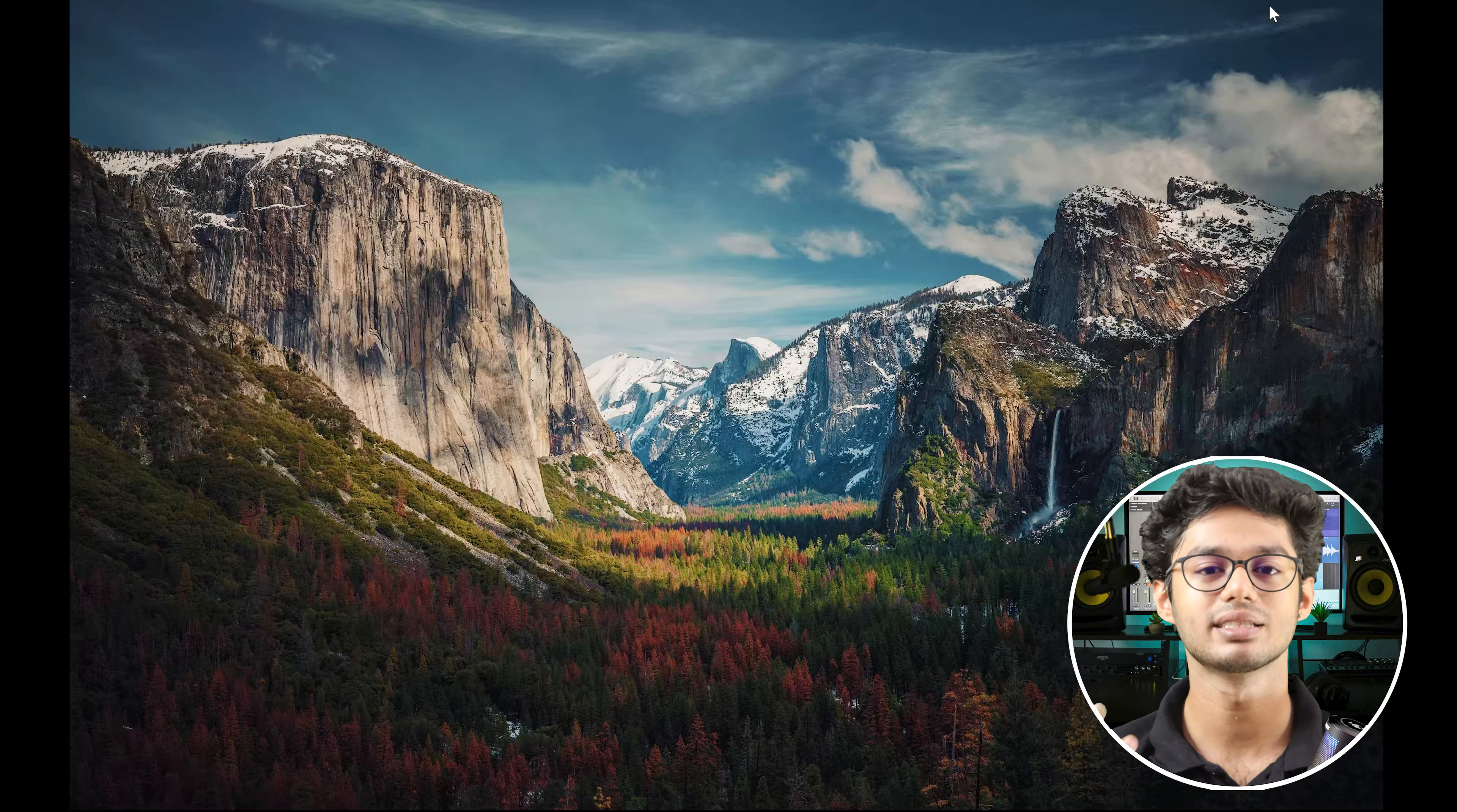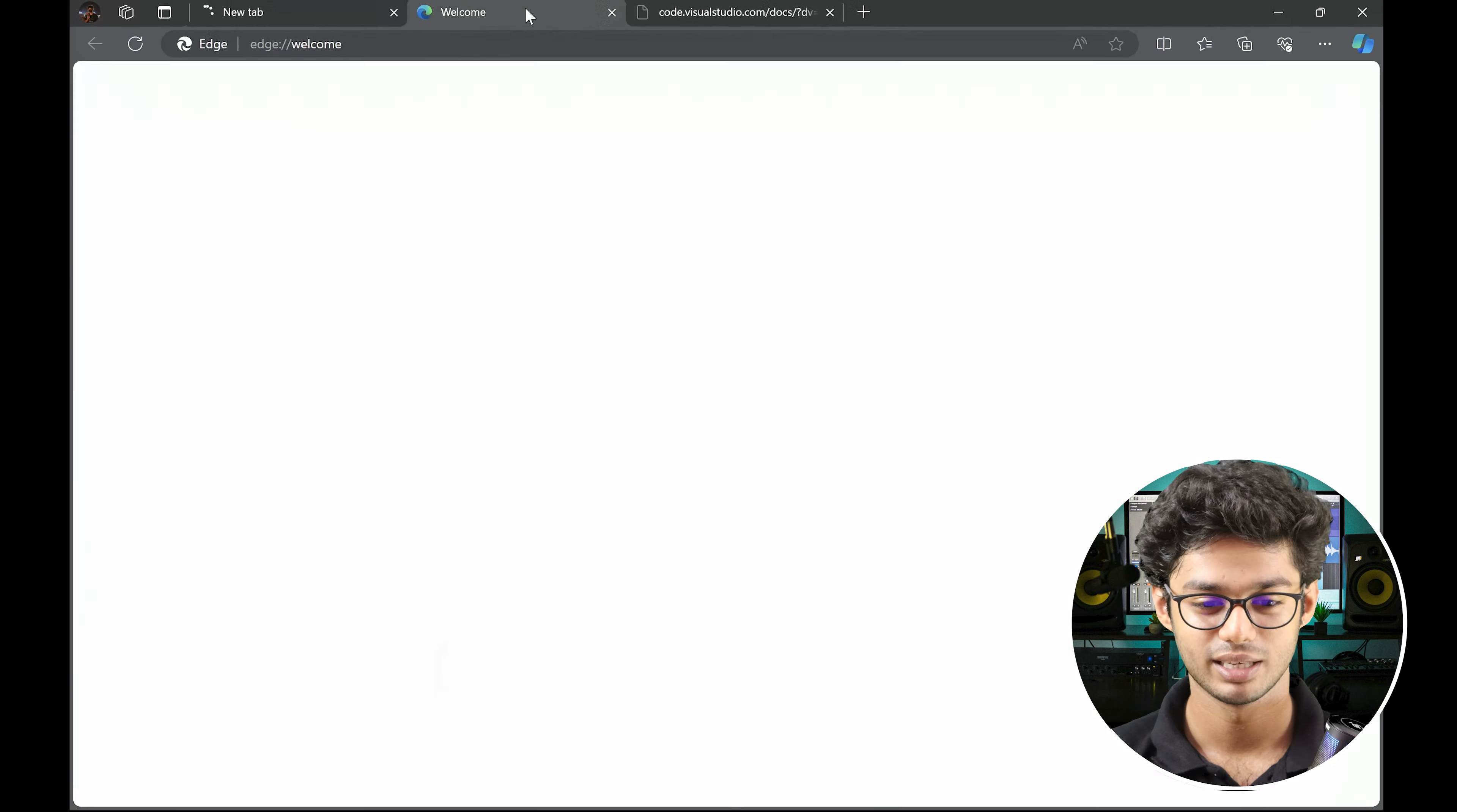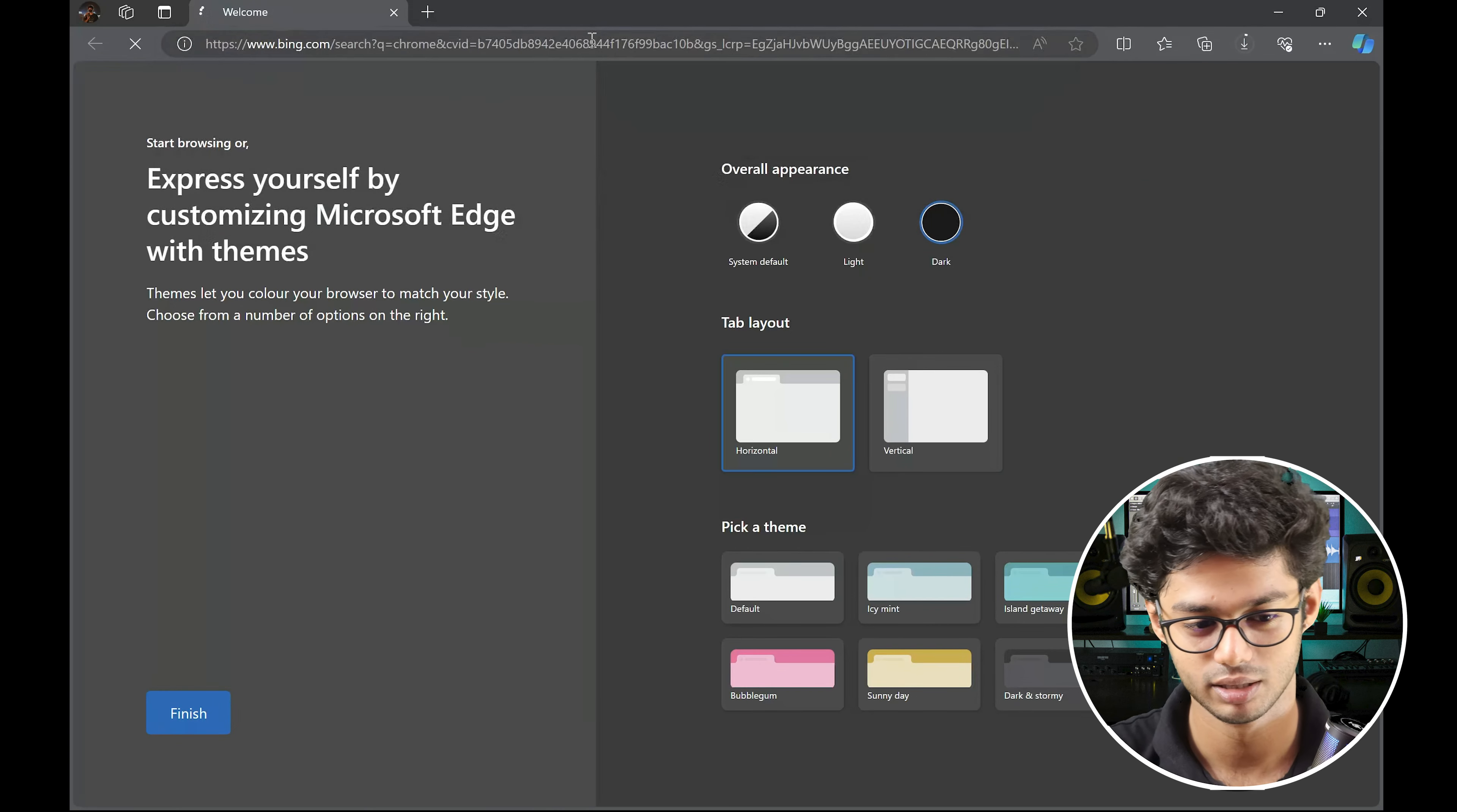Because Edge is the standard browser which is already installed on our computer. Now you can see, I haven't used it yet, so I have all this right now. So let's go here. Welcome page. I have just downloaded it.